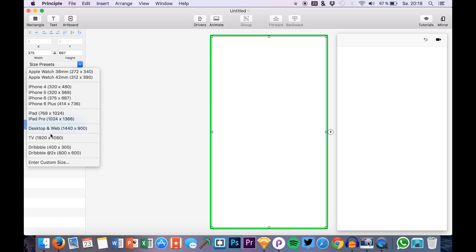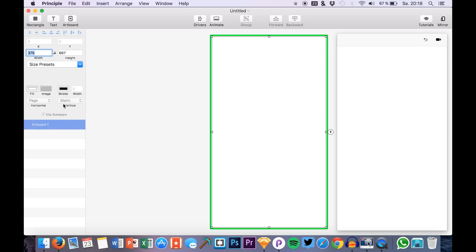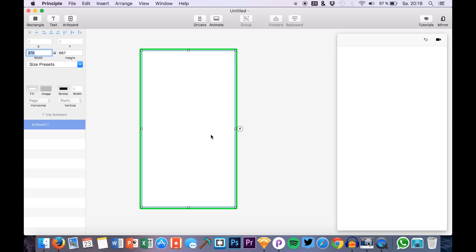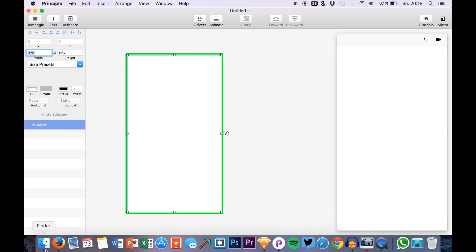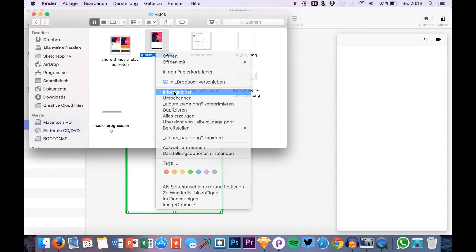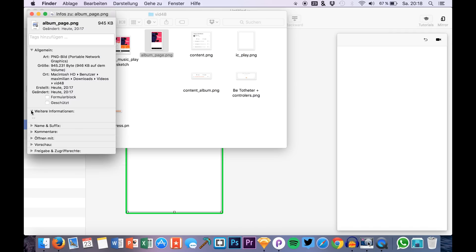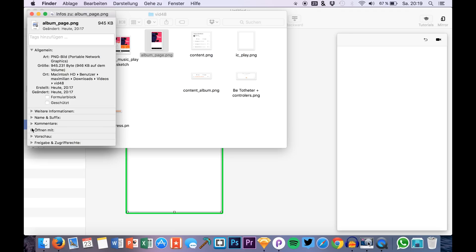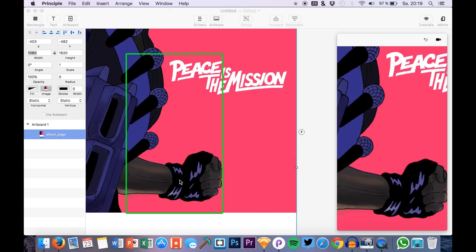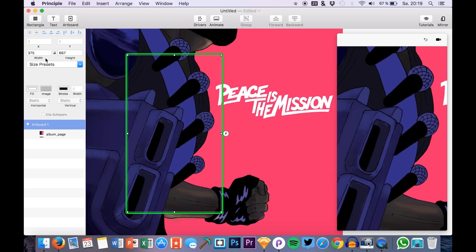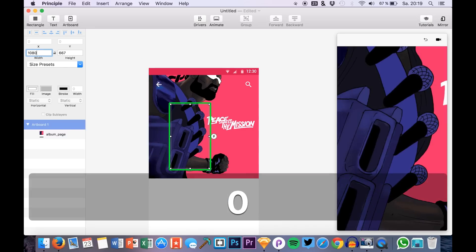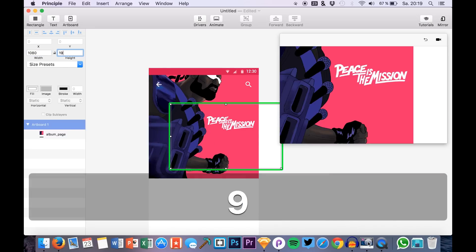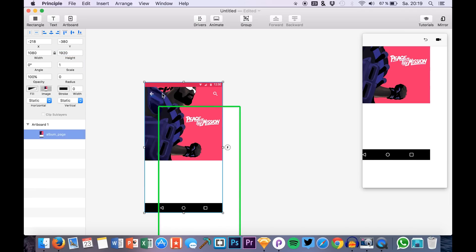And here we have different resolutions that we can choose from and we can also enter a custom size. So what we will need, just check it out. Okay, I see. I basically just drag and drop this. Okay, there we have the size. And I just enter it right now. So here we have it.